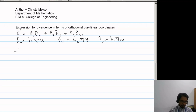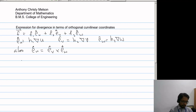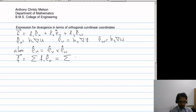Also, we have eu = ev × ew. So, F in summation form is f1·eu, which we replace with f1·(ev × ew).